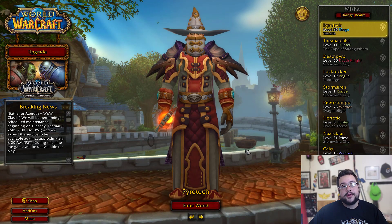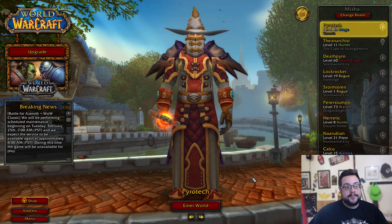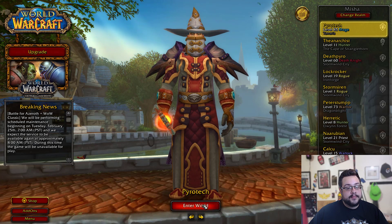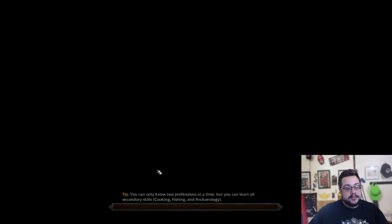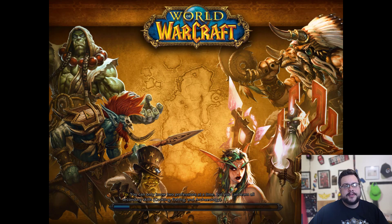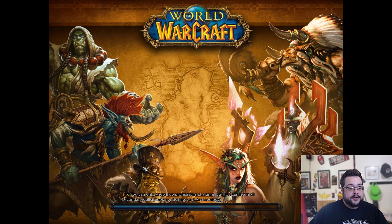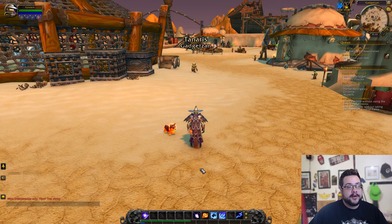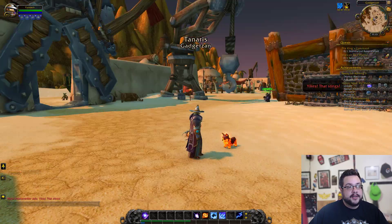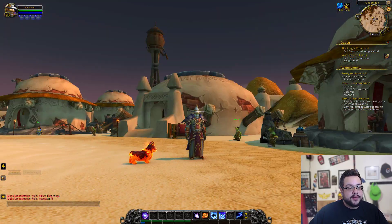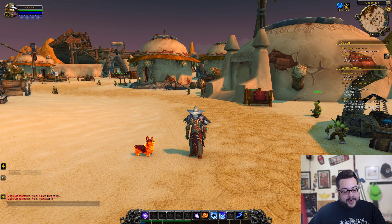Why would you want to install extra software and slow things down when you could just see your frames per second in-game? They built it in, so we're going to show you how to do that. My game is loading up right now on the Mesha server — if you want to come by and say hi, my name is Pyrotech.